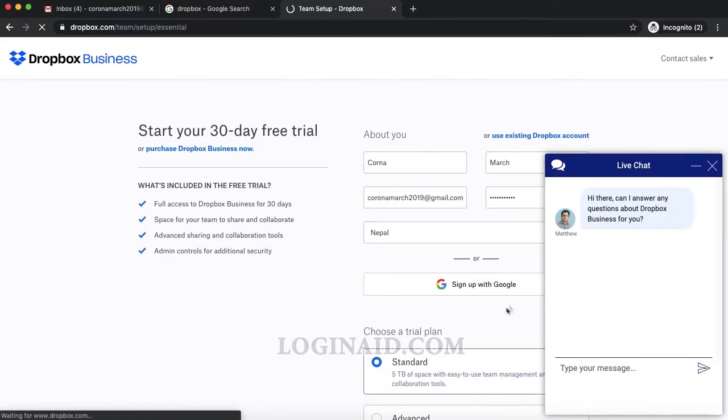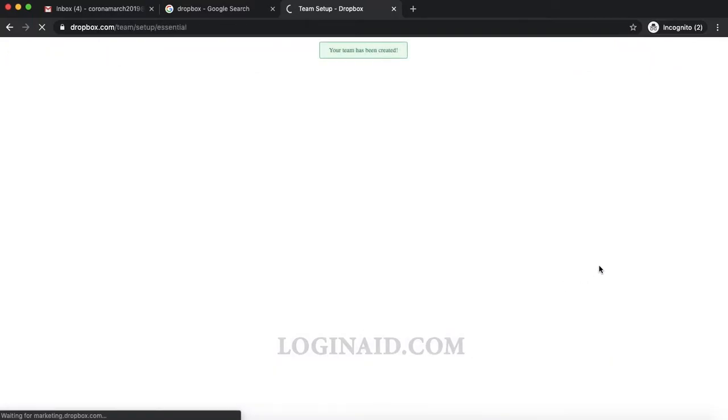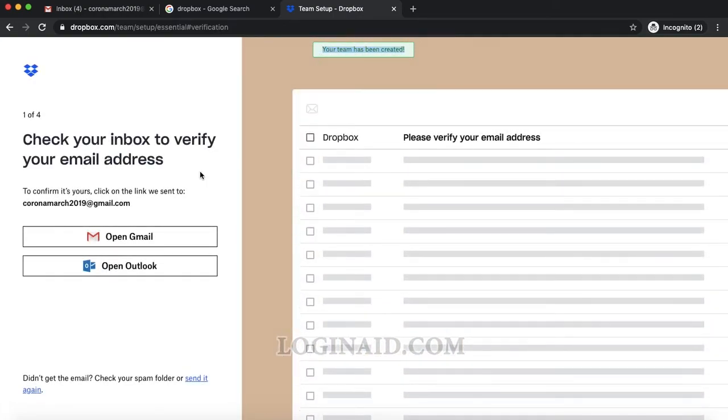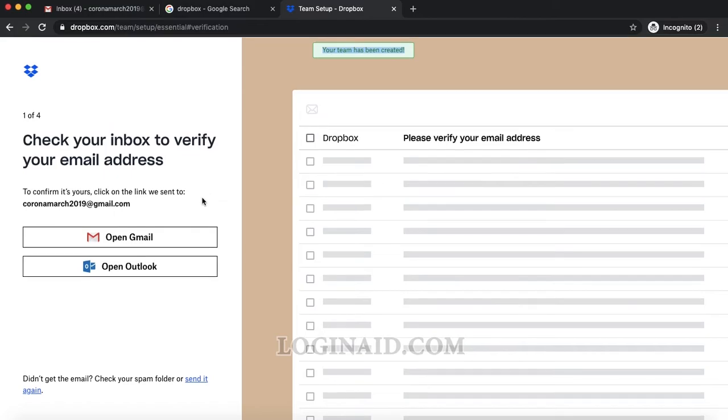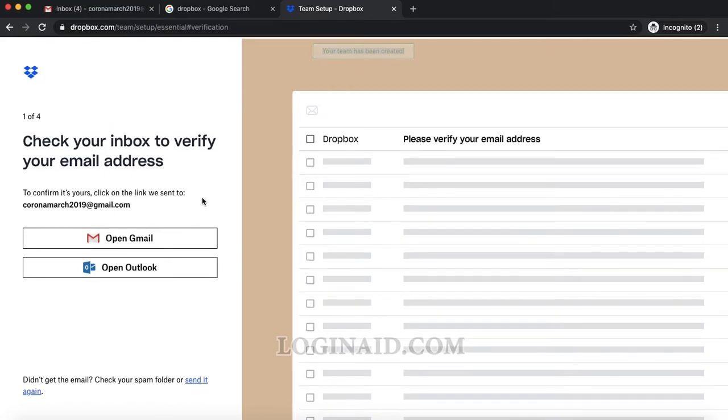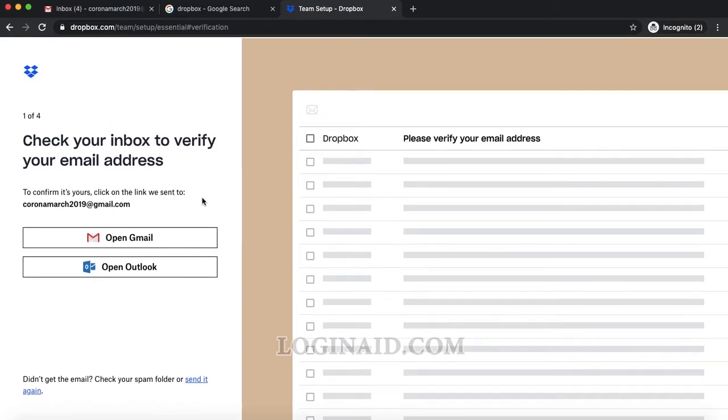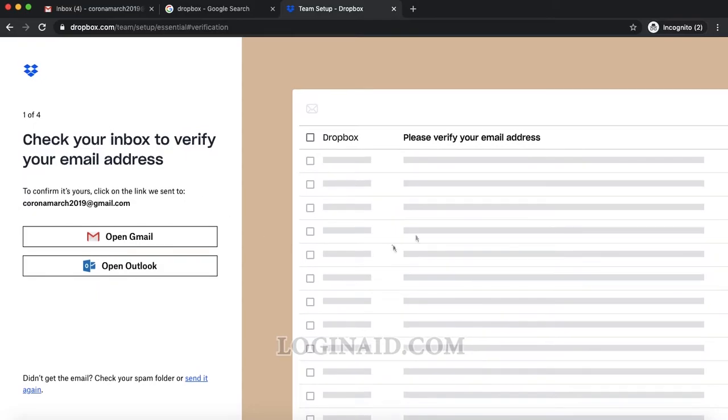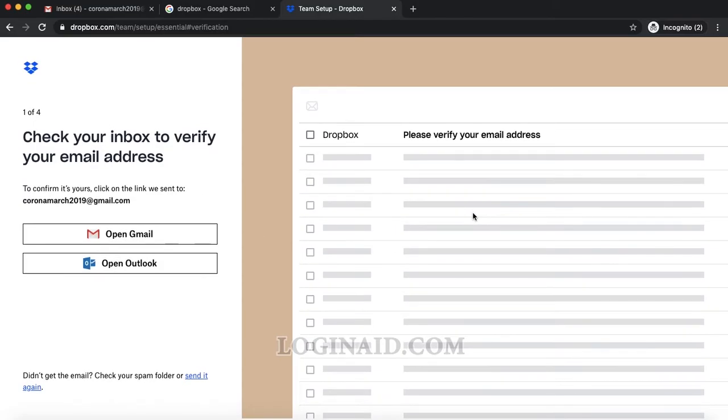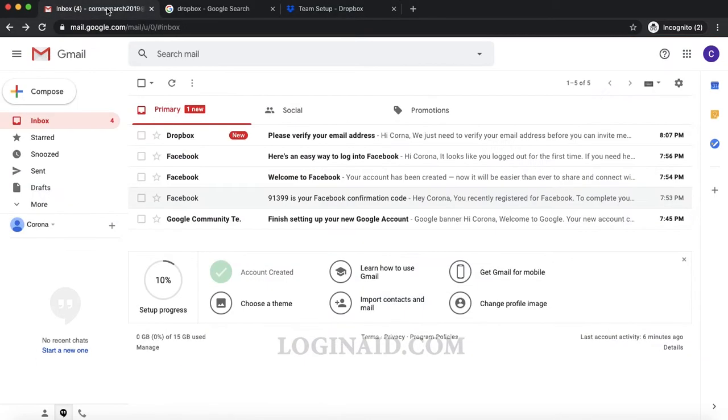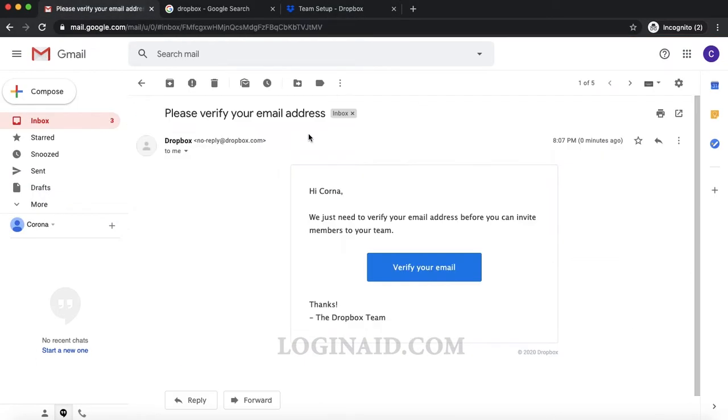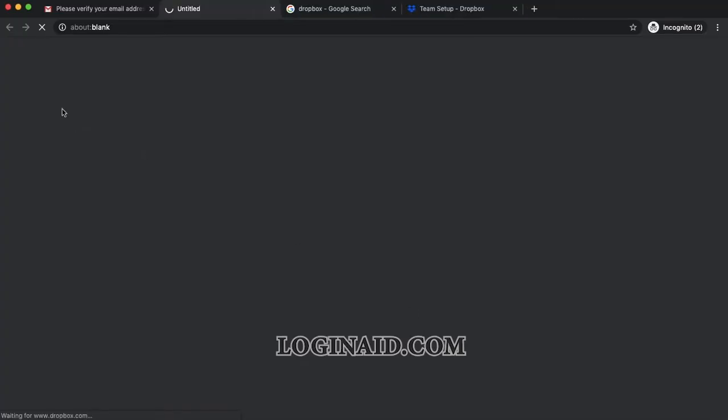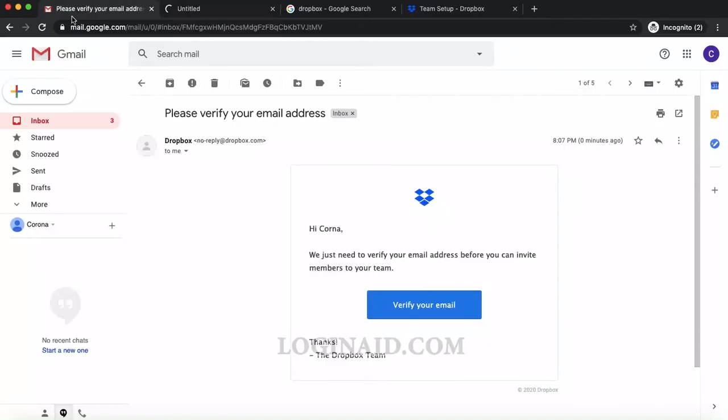You can see on the top that my account is created. Check your inbox to verify your email address. Now I was able to sign up in Dropbox. This is my email address and I'll just click 'Verify your email.' This is the last step for Dropbox verification.